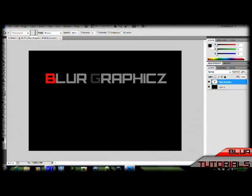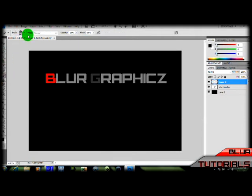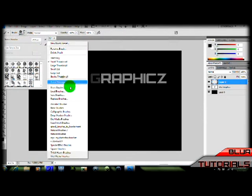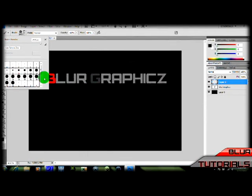Alright, now first off, let's start making a new layer. Choose your brush tool and select the basic brushes, and hit okay.